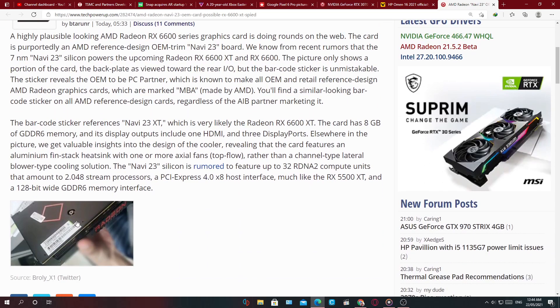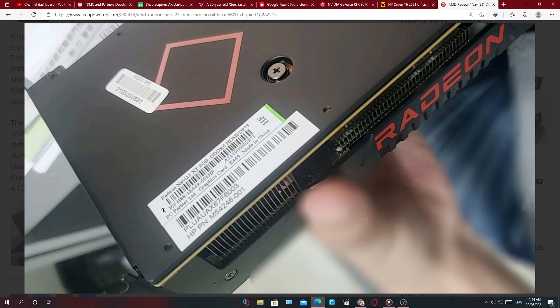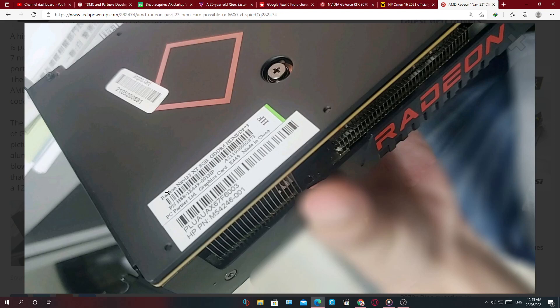So this image with Radeon Navi 23 XT 8GB GDDR6 on the back of it. You can see that this might not be the original card because why would they put Radeon Navi 23 here instead of the actual name of the card that is going to be called when it's released, like 6600 or 6500, one of those names.